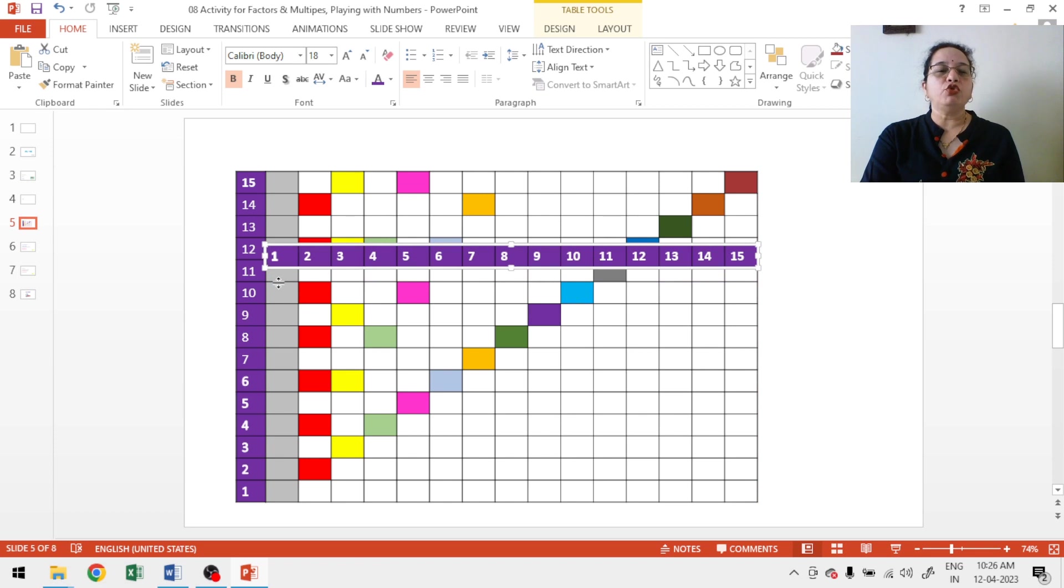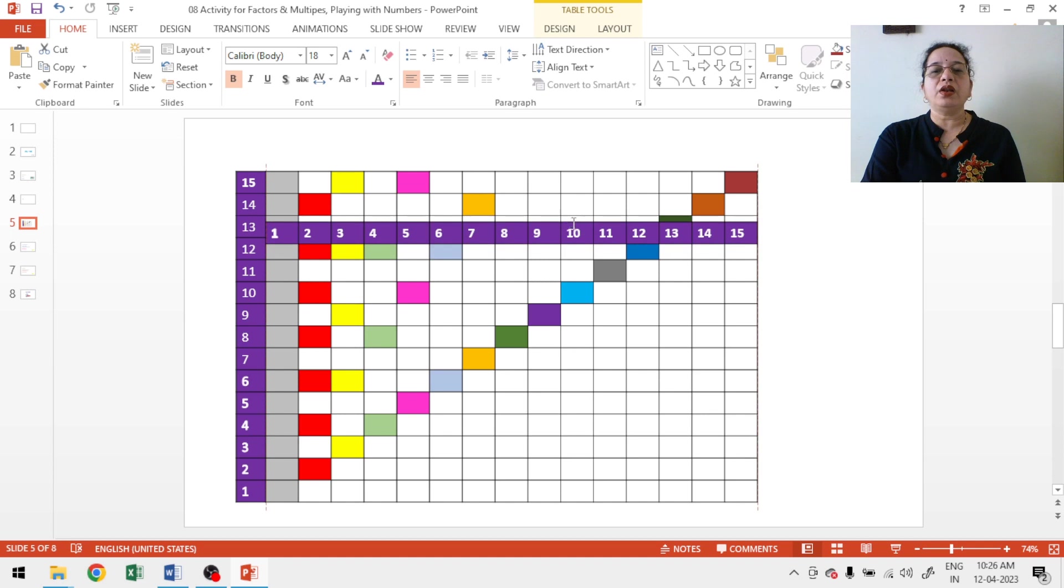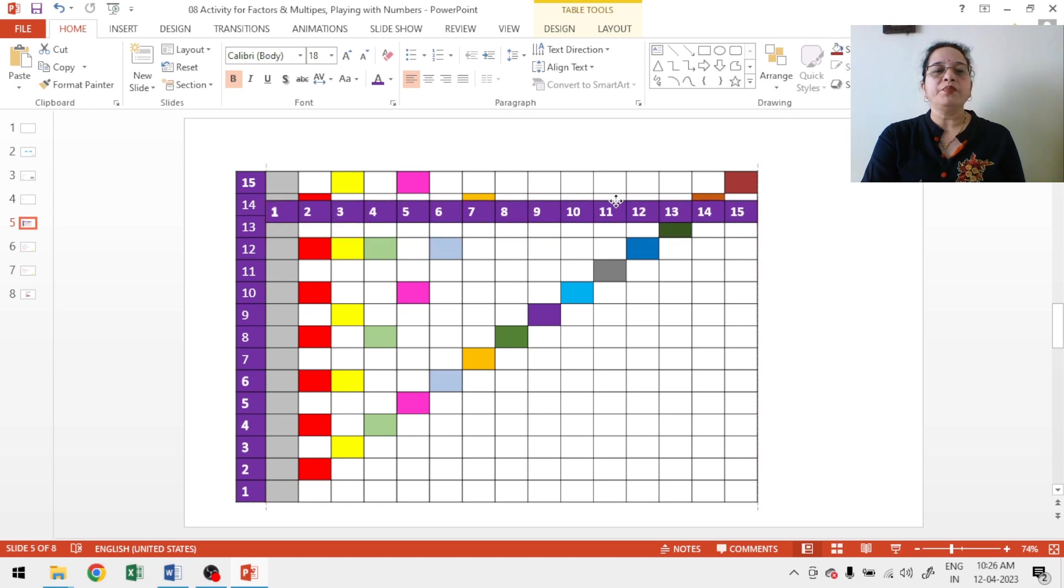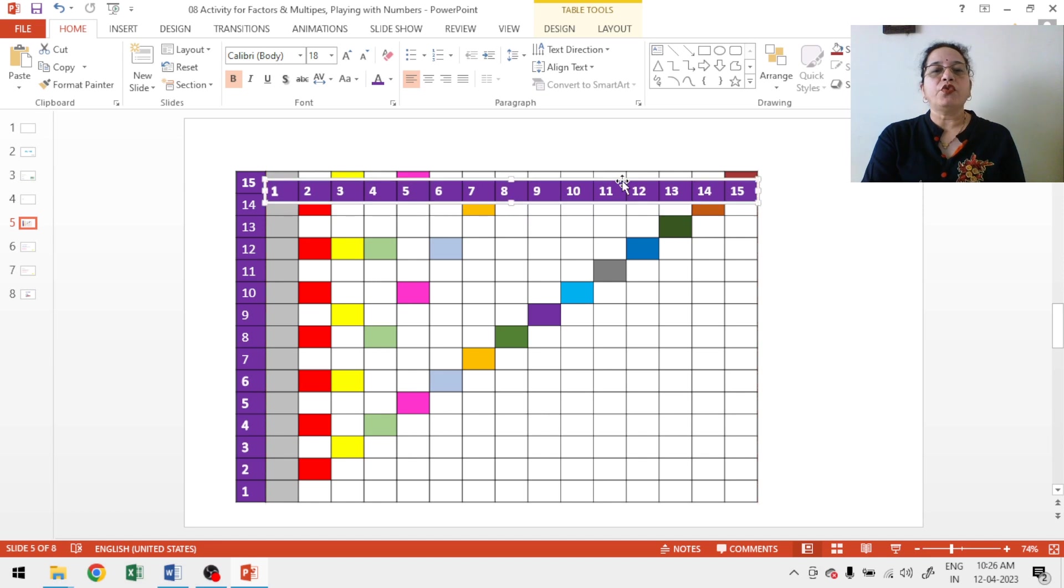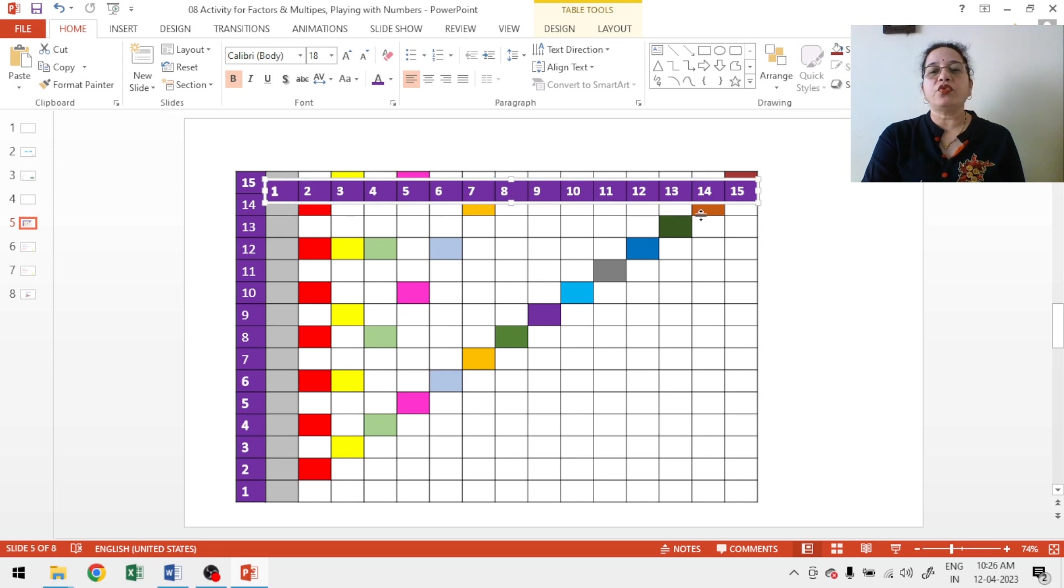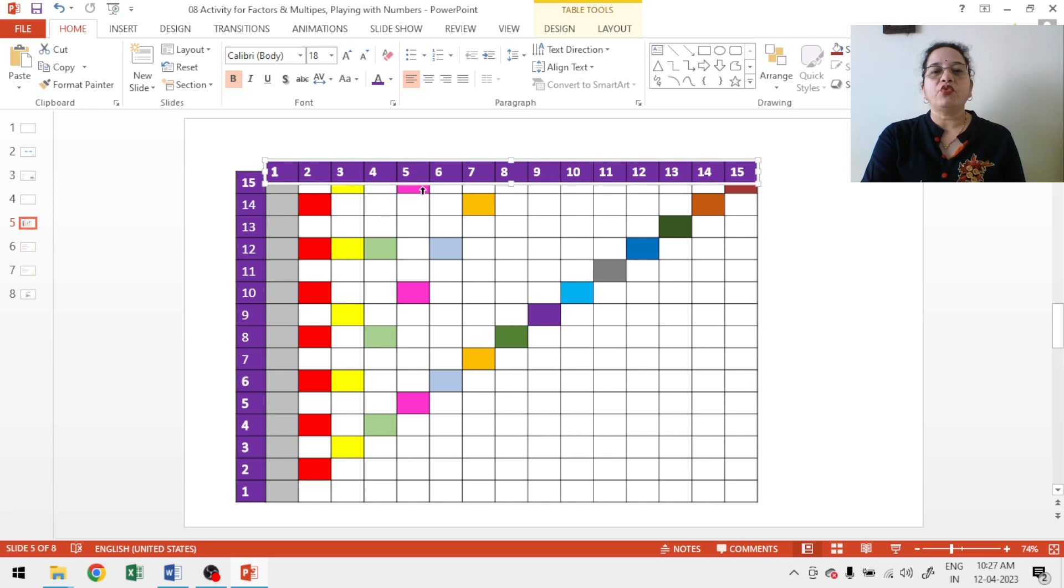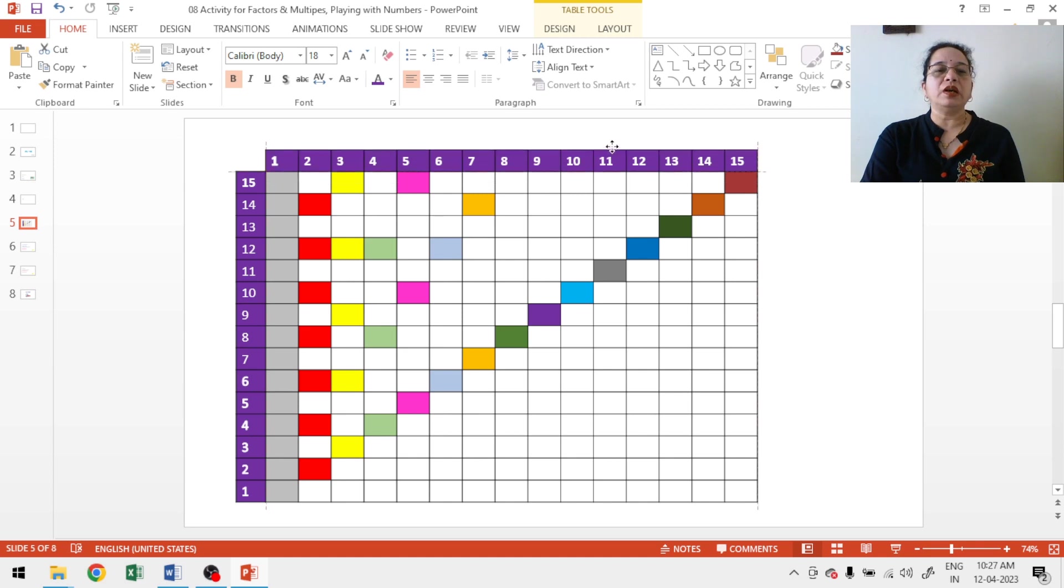11 is a prime number. We have factors of 12: 1, 2, 3, 4, 6 and 12. More than 2 factors. So, 12 is also a composite number. 13 is a prime number. Now, 14. So, factors of 14 are 1, 2, 7, 14. More than 2 factors. So, 14 is a composite number. 15 is also a composite number.